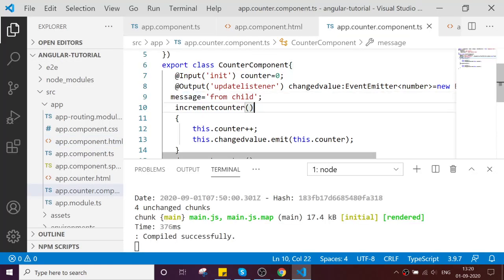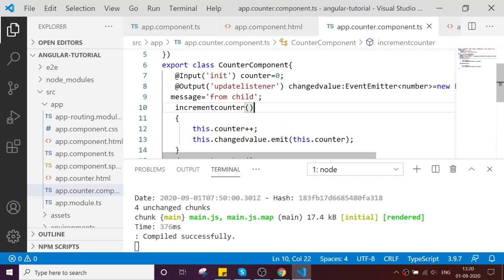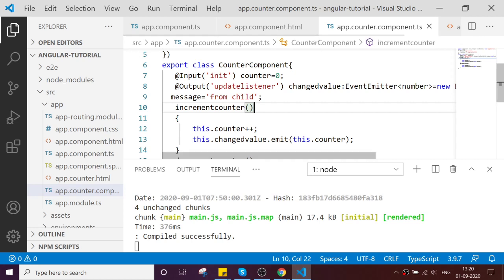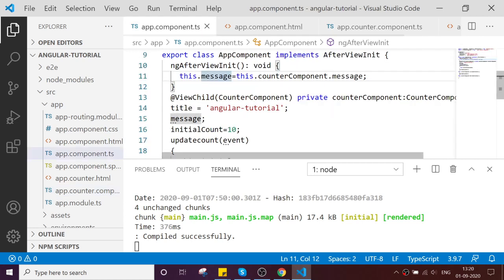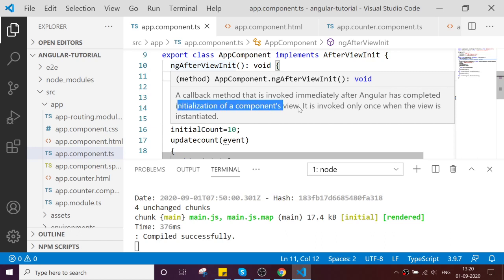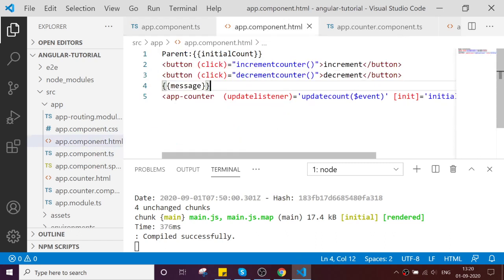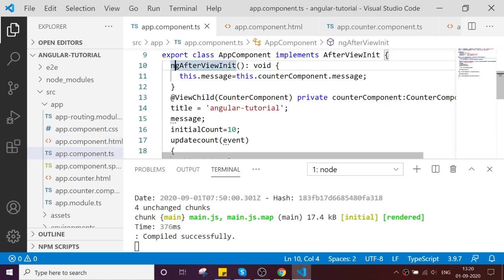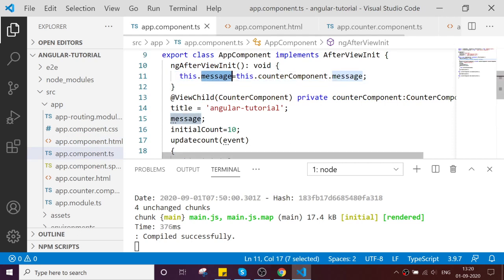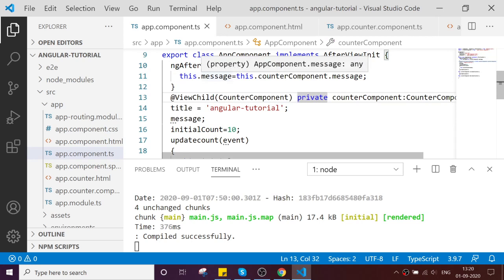You can inject after your view initializes. Once after your view initializes, the callback method that invokes immediately after Angular completes initialization. Because the component view, once it is initialized, then we can access the method and get your property there. We can assign it because you cannot directly assign in the class, right?